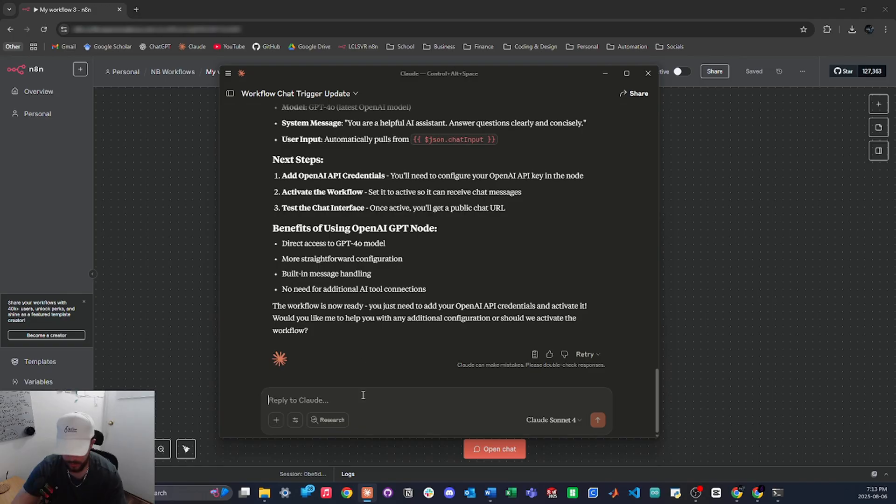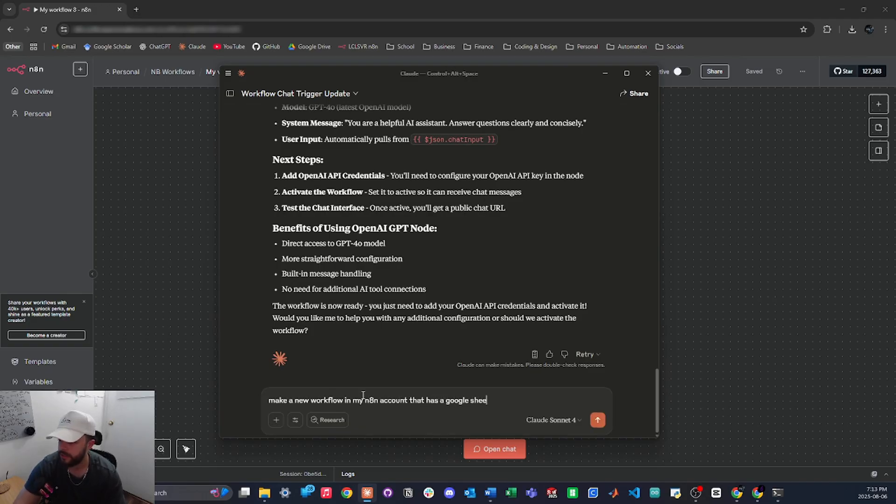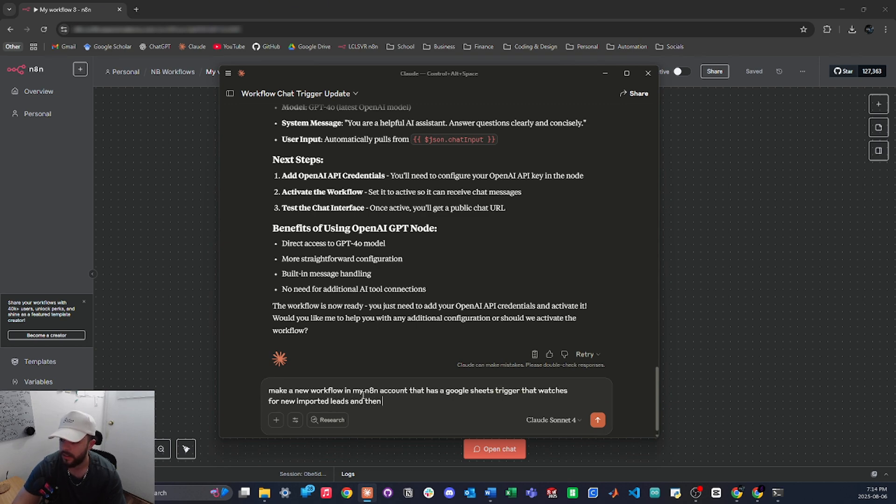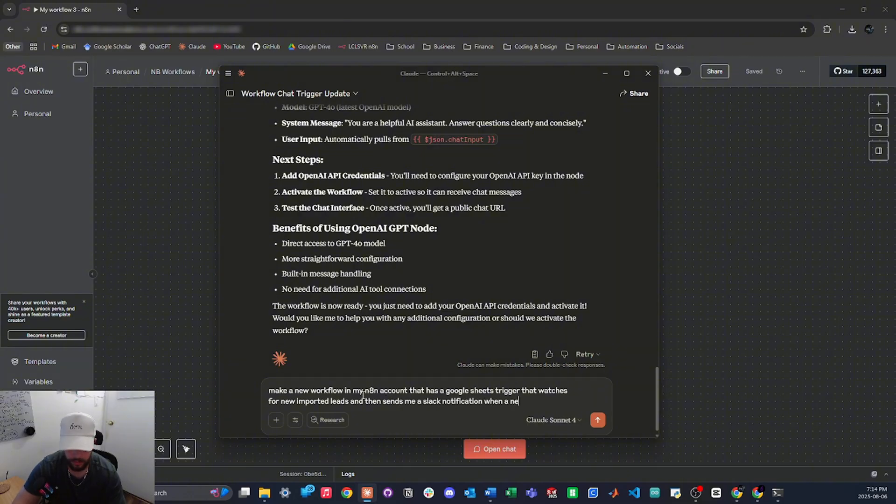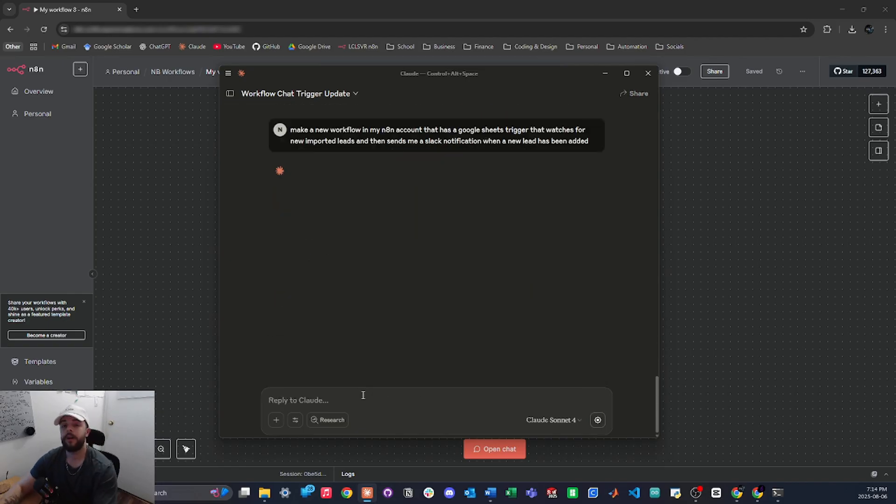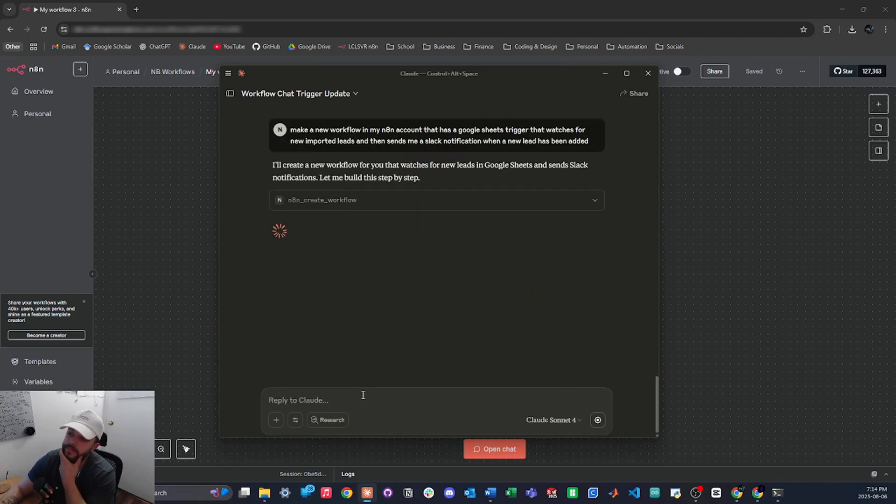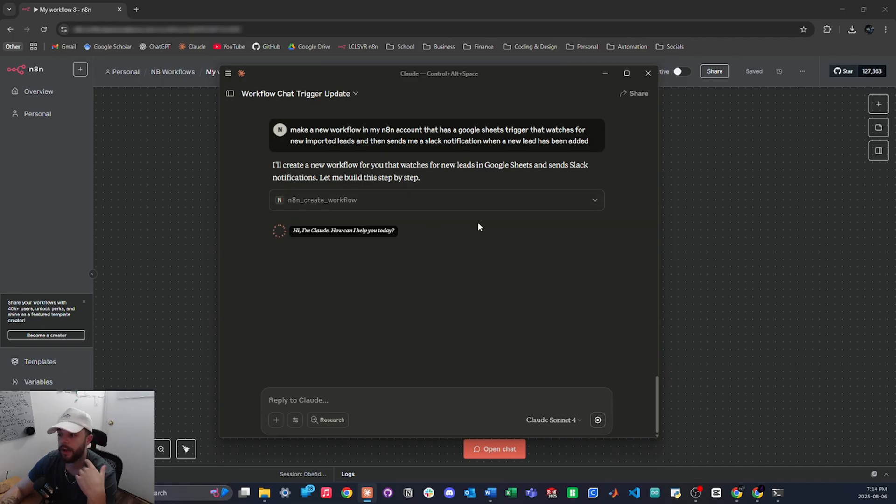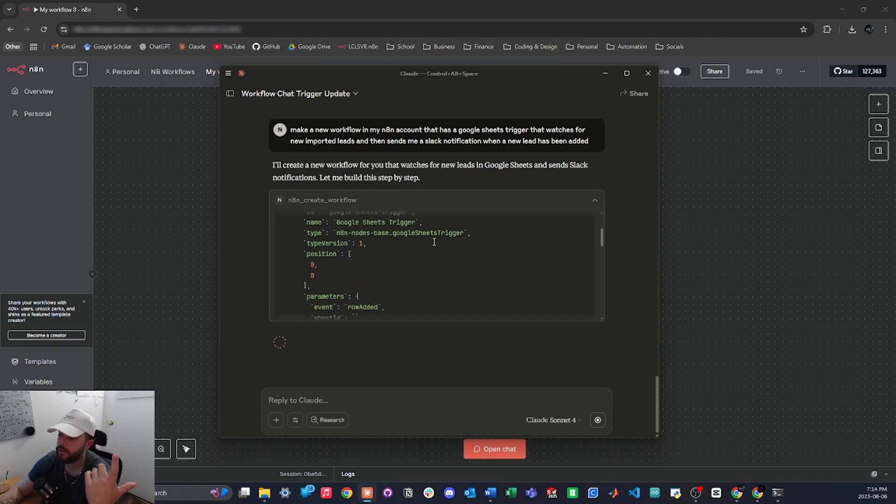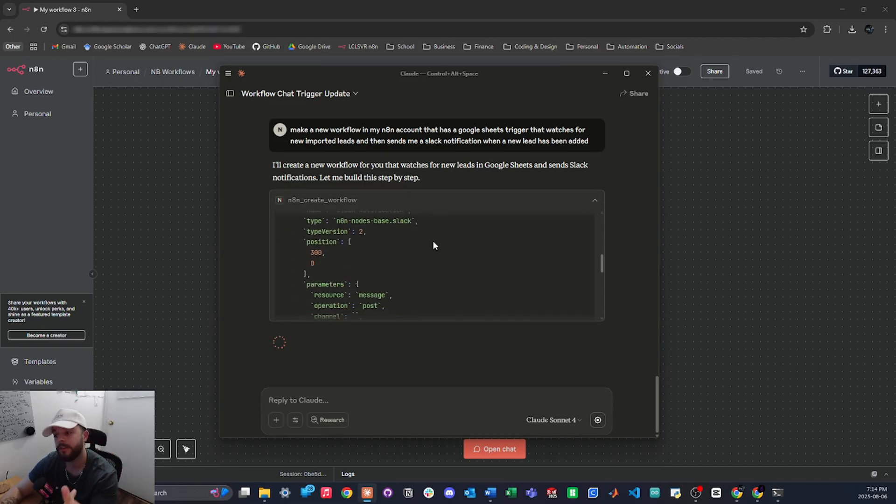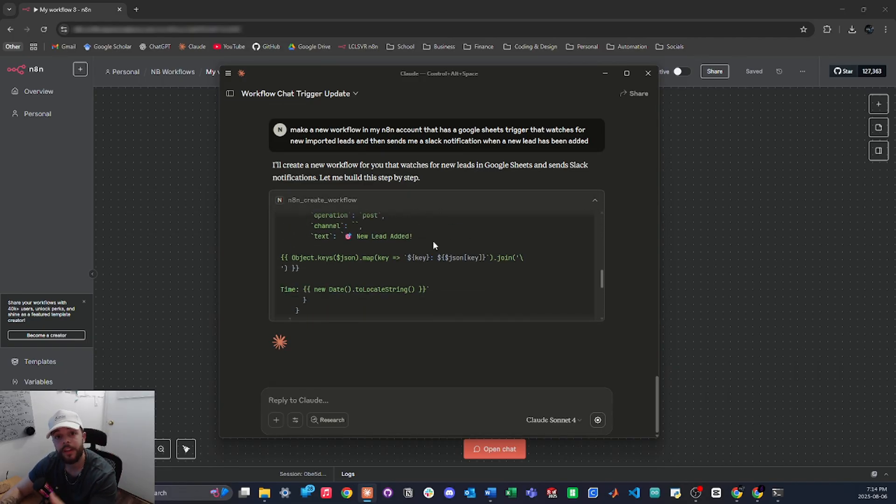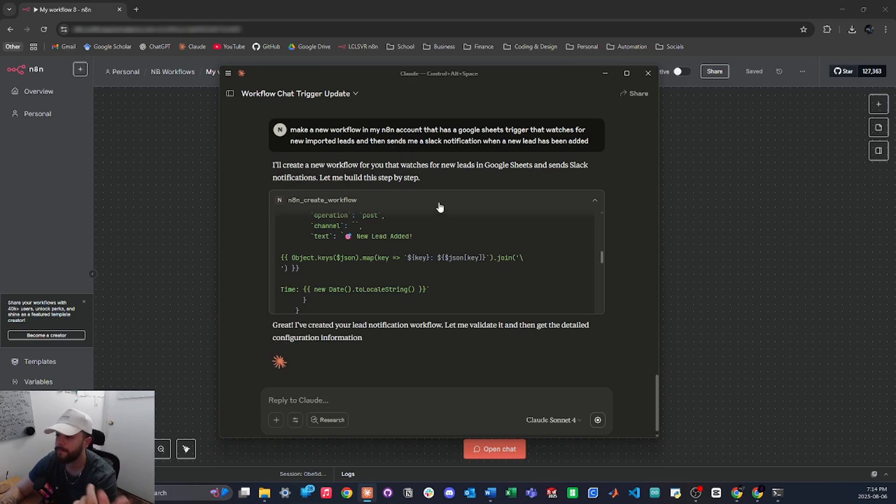I'll say make a new workflow in my N8N account that has a Google Sheets trigger that watches for new imported leads and then sends me a Slack notification when a new lead has been added. So now this is going to create a brand new workflow. You can see it's calling the N8N create workflow right here. If I expand this, you'll see that it's starting to build the JSON that it's then going to import into the account.